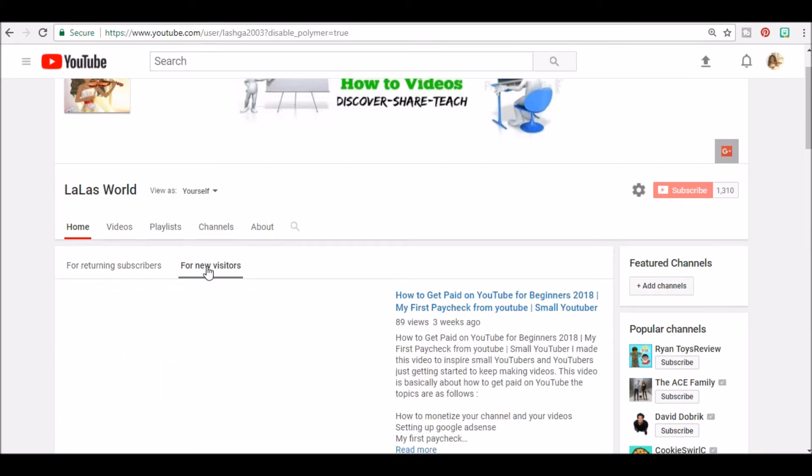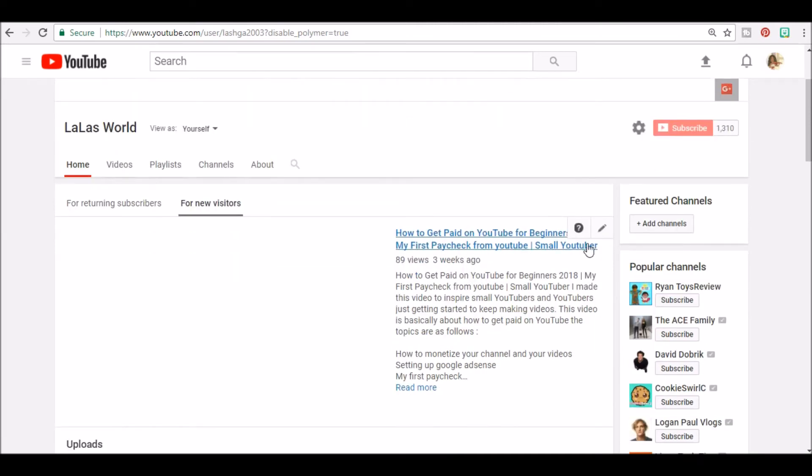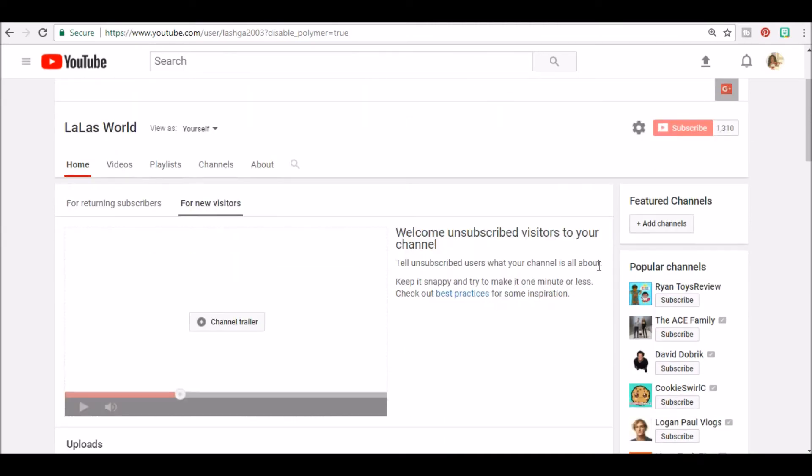In order to do that, I'd click new visitors, click the little edit button, remove trailer. Now this is what you would see if you did not have a channel trailer.